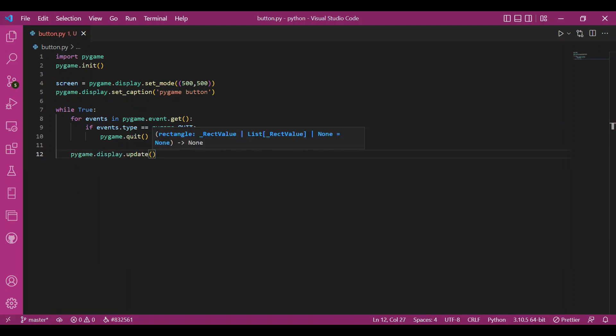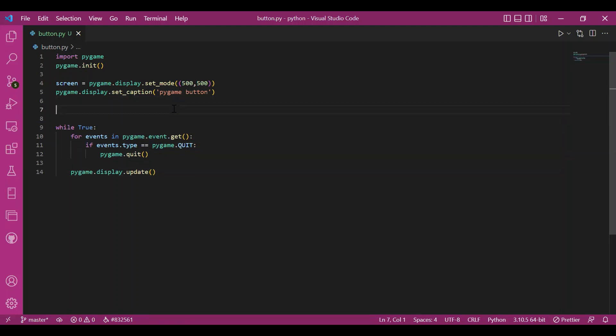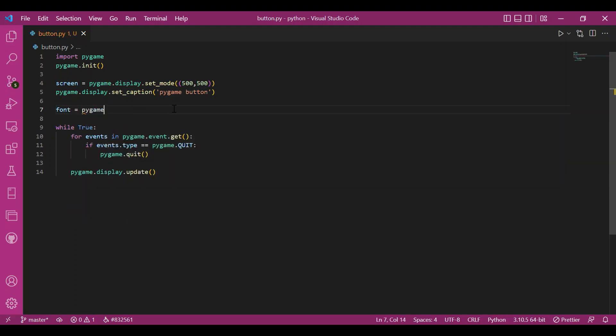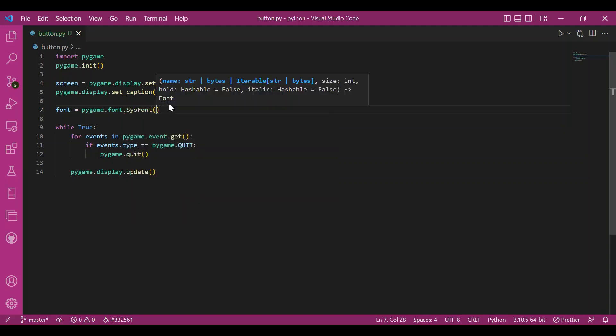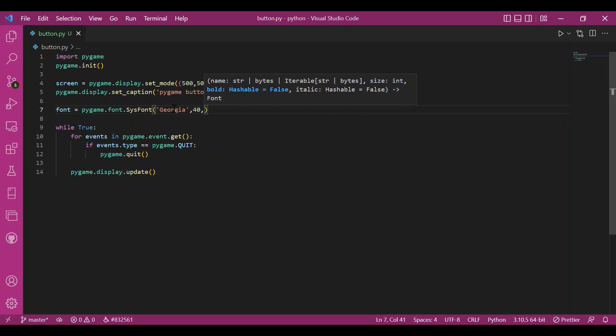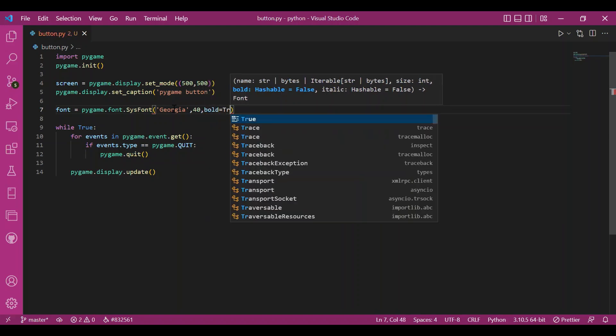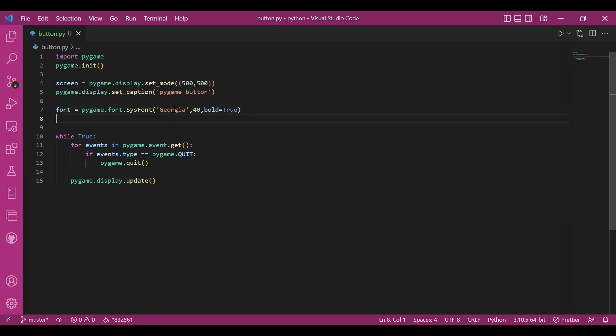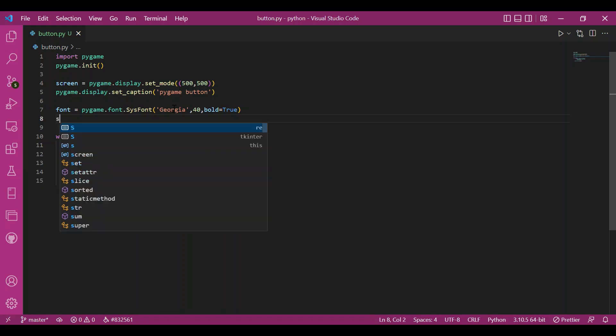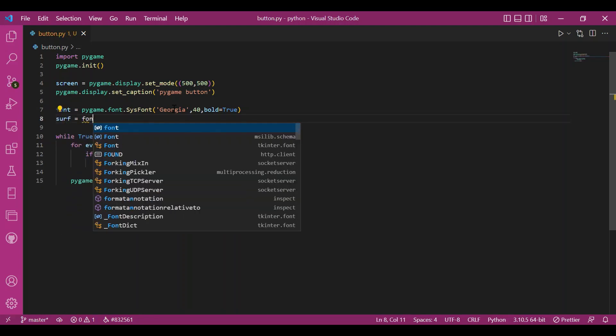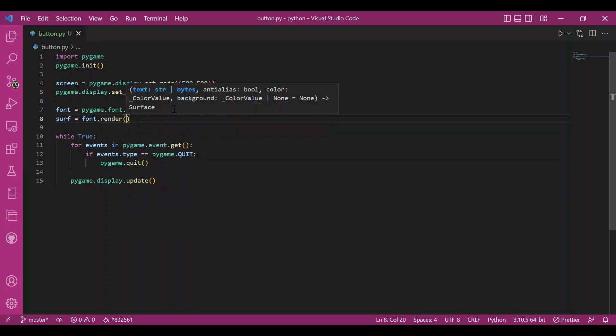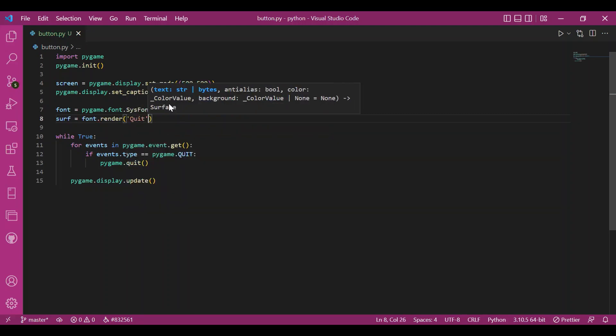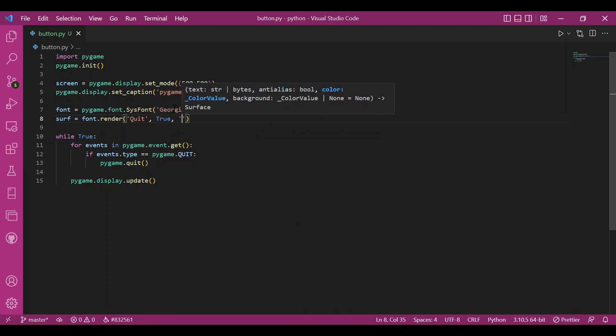Since I want a quit button, I should have quit written over that rectangular box. That would be my button. So for that, I'll use the font module, of course. I need to display the text quit. So for that, I'll write font equals Pygame.font.sysfont. And let me take the font Georgia. And the font size to be 40. Let's keep it bold. And then I'll render this over the surface. So I have the surf variable. I'll write font.render. And my message and my text would be quit. And I want anti-alias to be true. And then the color of this text, let it be white. Fine.